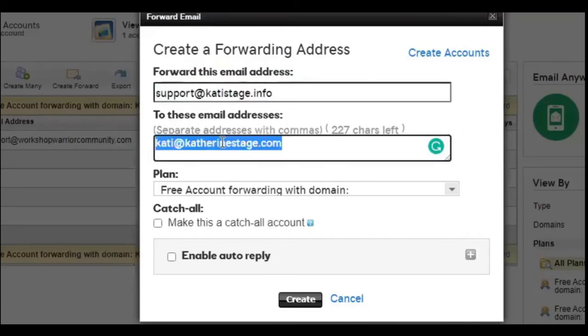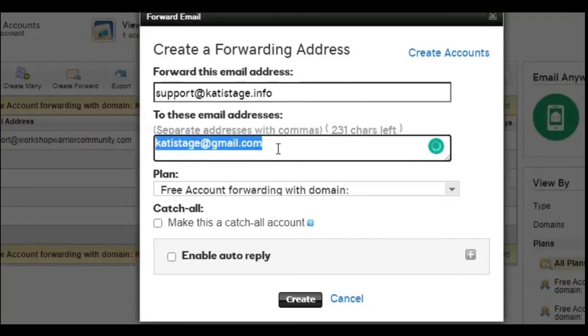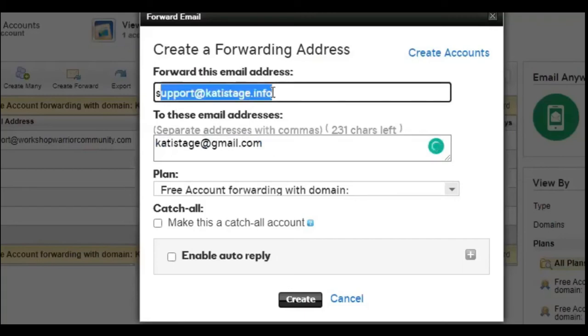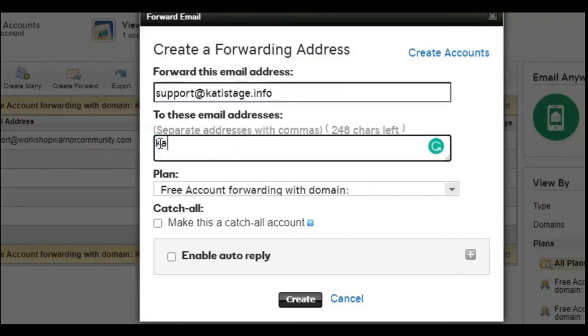And anybody who types out support at Katie stage.info, all of the emails are going to go to here. And let's just say, if I have a Katie at gmail.com, right, or Katie stage at gmail.com. When I reply as a reminder, as I reply, it's going to show up as this. It's not going to show up as this when I reply to somebody's email. But just wanted to let you know that.